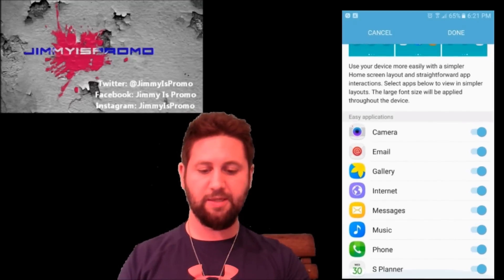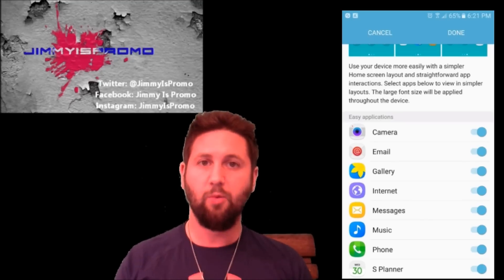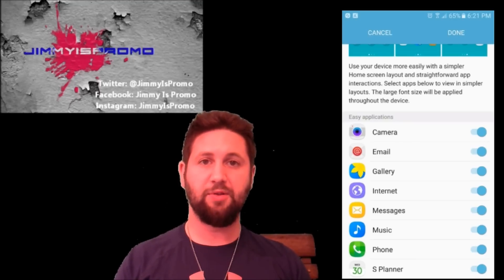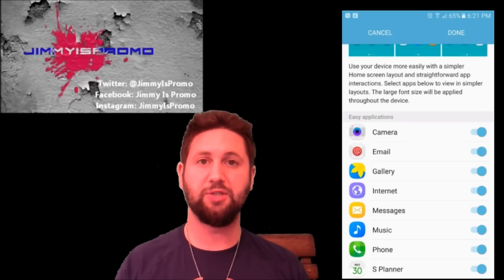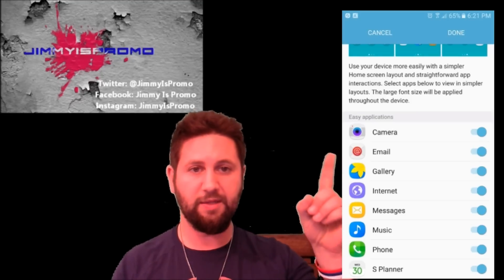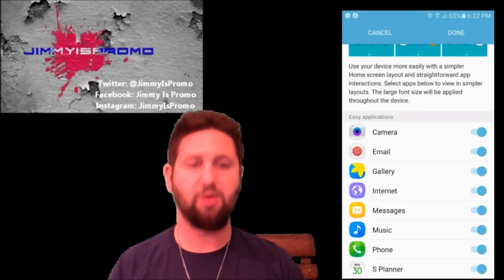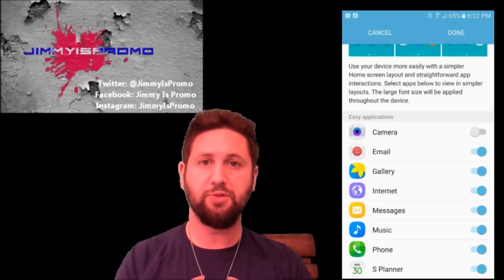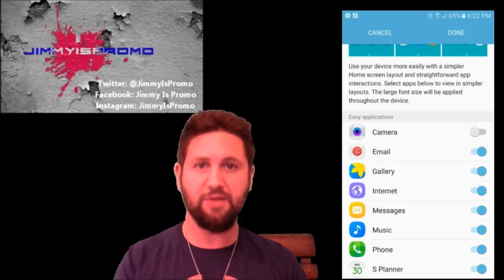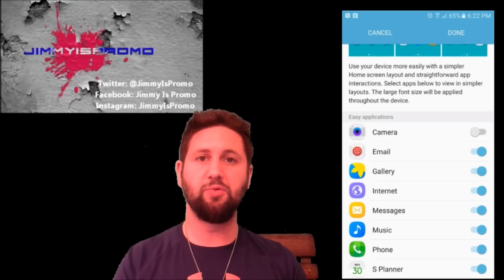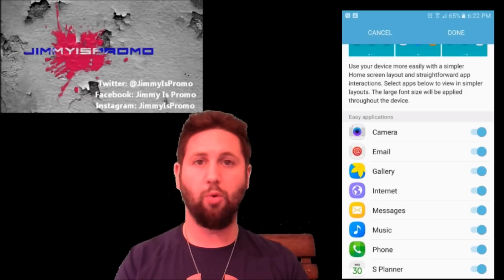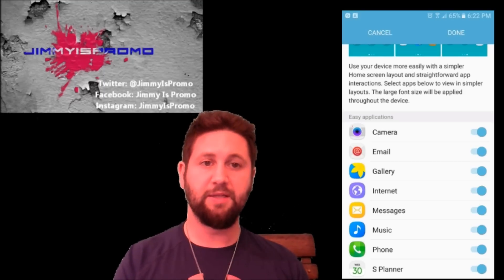What do these toggles mean? All of these applications will run in Easy Mode. However, some of them you may want to run as the full application so you can access all the settings, changes, and features. For example, the camera is toggled on — if I toggle it off, I'm able to access every single shooting mode and every setting available on the standard Galaxy S7. But if you just want point-and-shoot with auto or panorama modes, Easy Mode camera is for you.